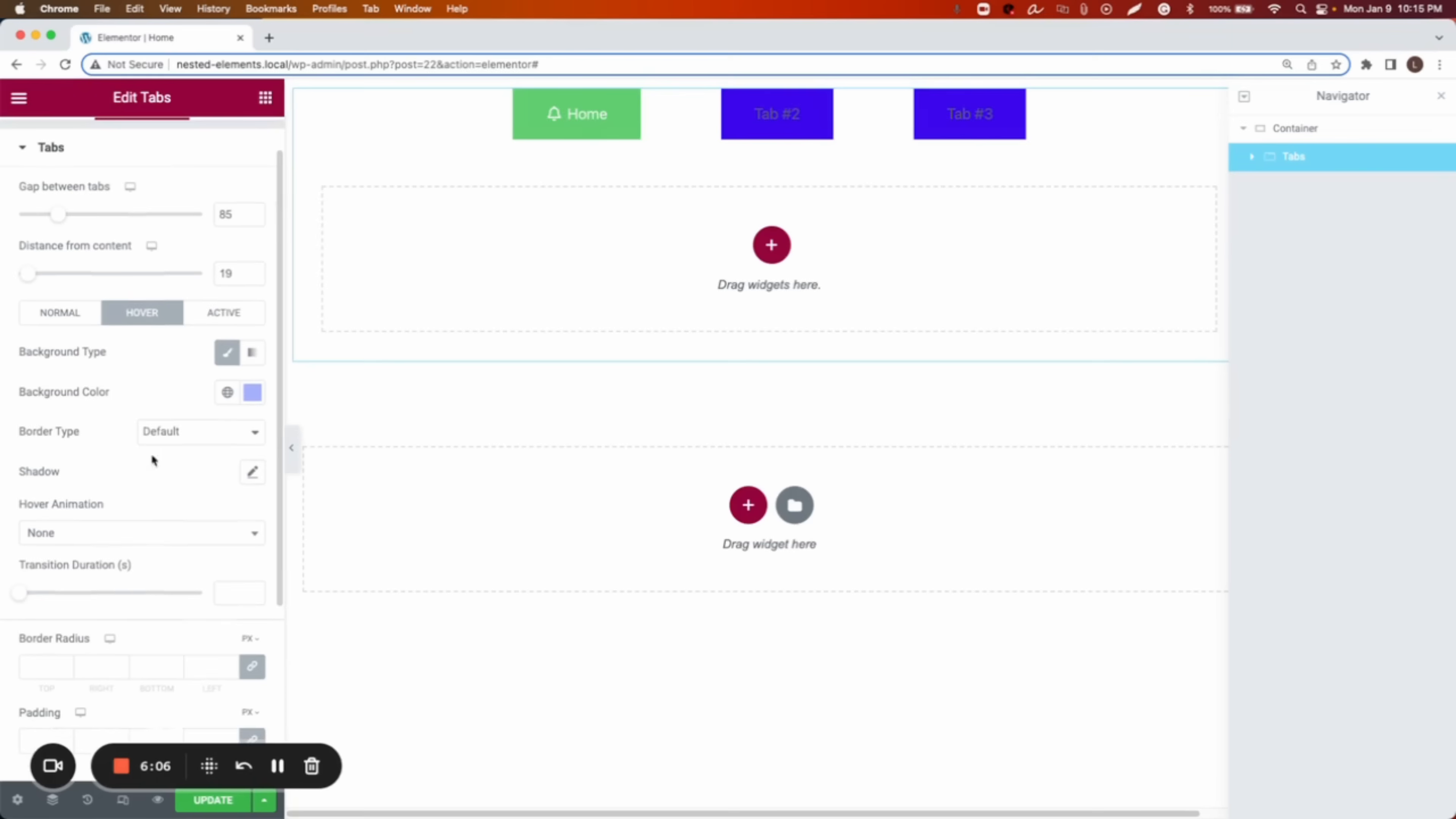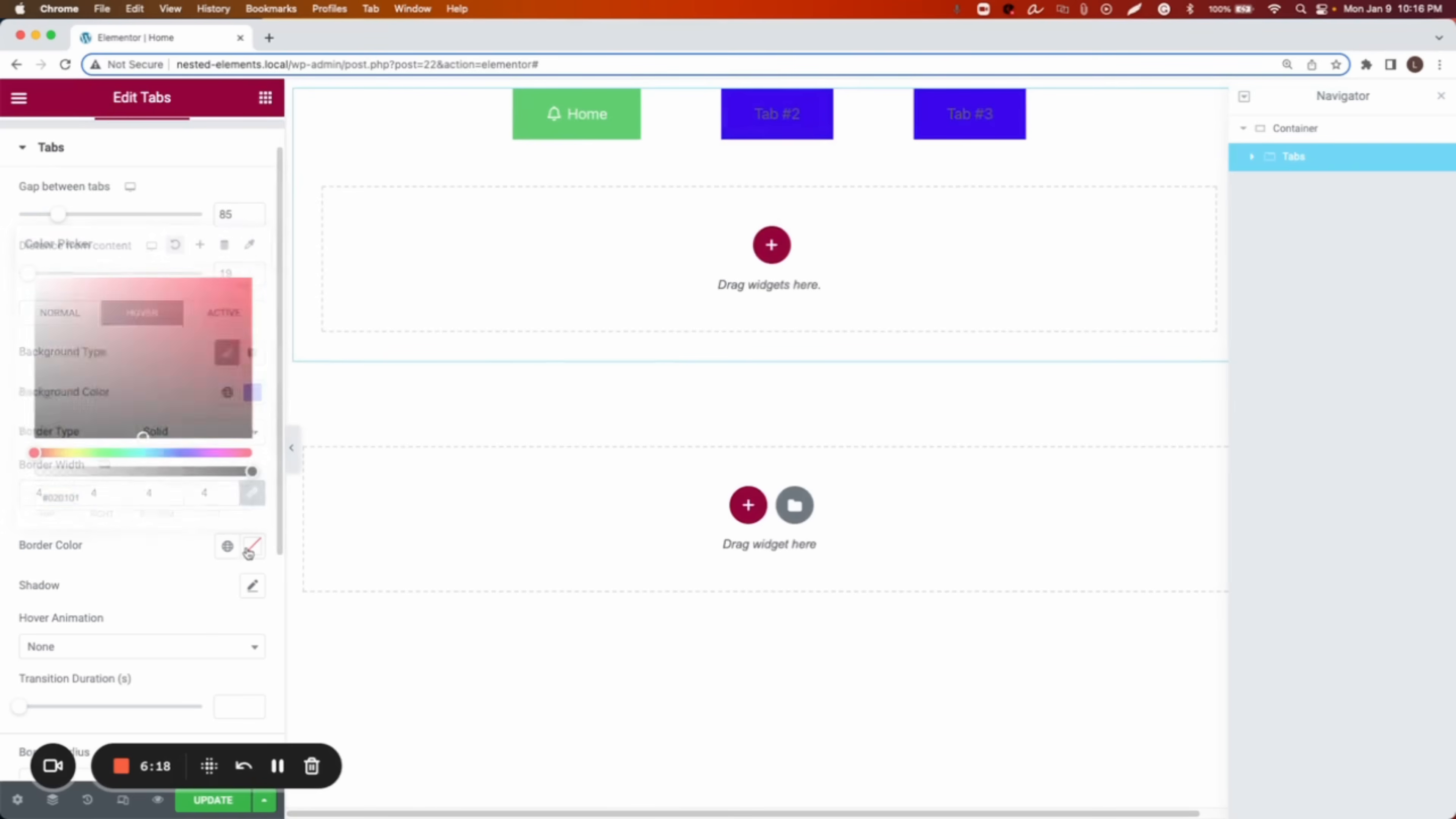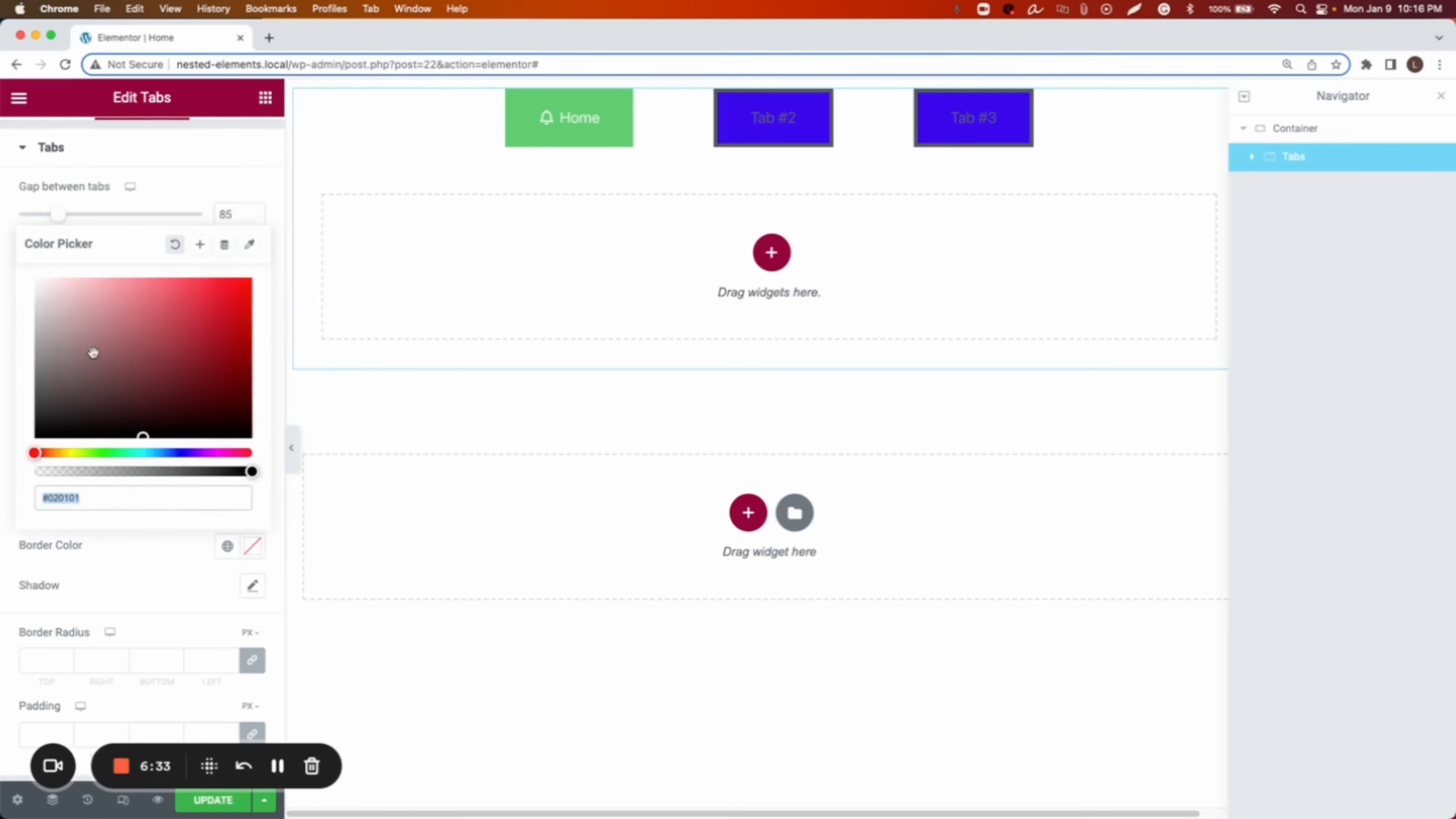Then we can add a border type. The border type, if we do solid, we can add a border in the buttons. So let's say that we want to do this one, two pixels, and then we can add a color. Let's say that the border we want to be black. But that's in hover. If I do on the normal, we'll be the same. We go solid, we add, and then we can add, let's do the black, right?